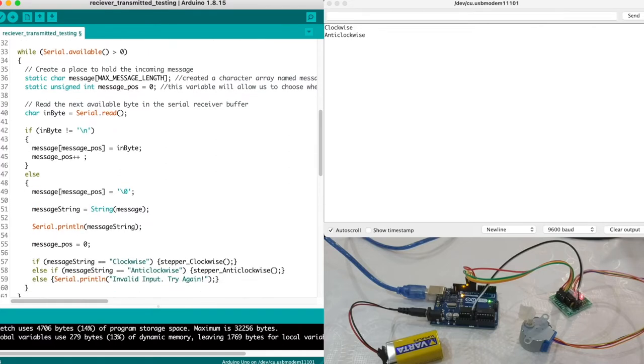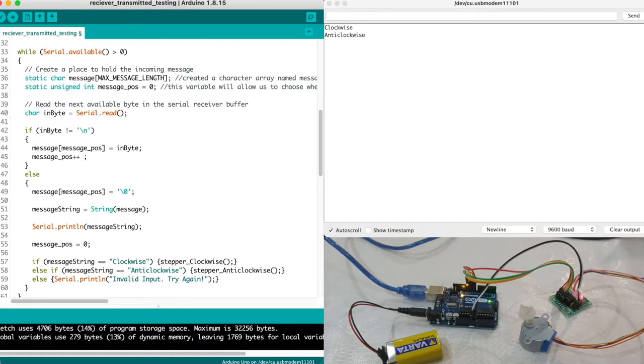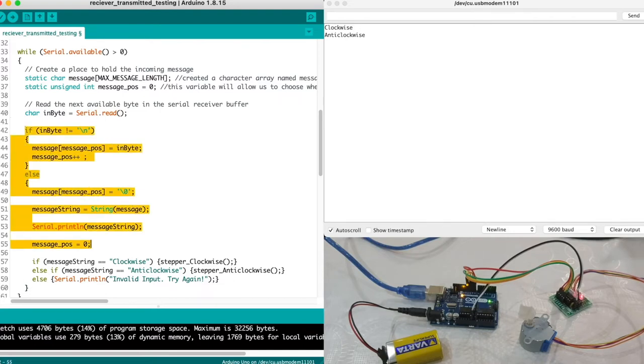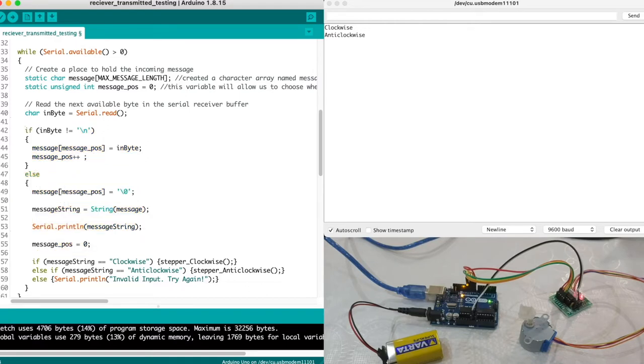Okay, so the serial read, which is here, it reads one character at a time from the Arduino serial and it assigns temporarily each of these characters to a variable called inbyte. Then through if statement which is here, we check if the assigned character does not equal to backslash n which is equivalent to the enter key that we press on our keyboard.